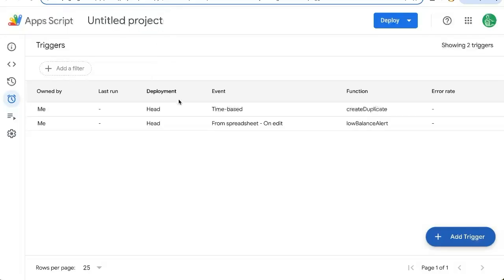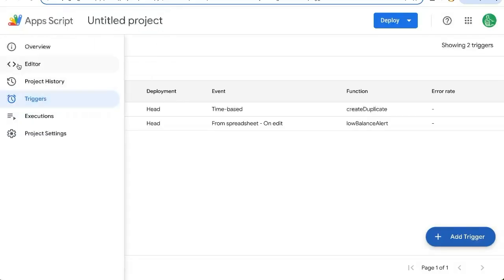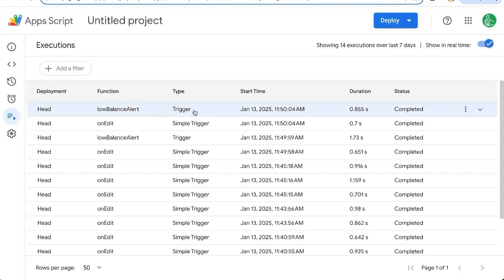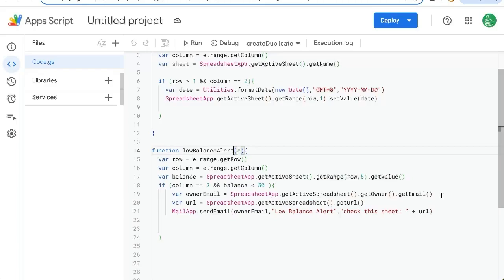If you don't know if it worked, just go to your triggers or your execution. And here it might say failed for some particular reason.